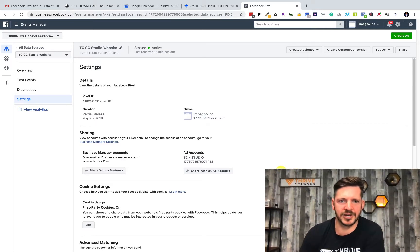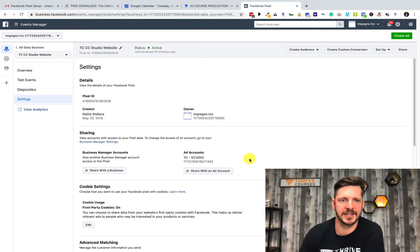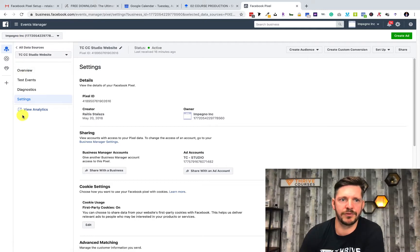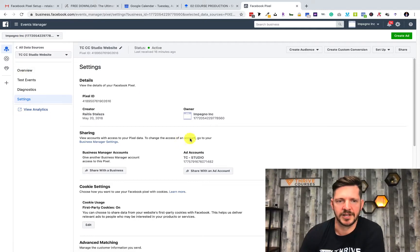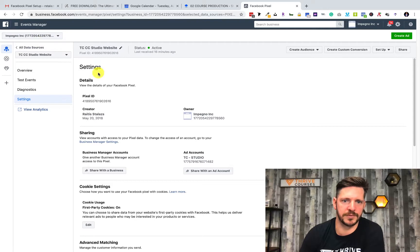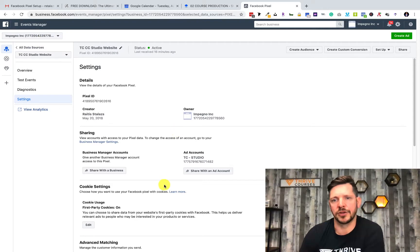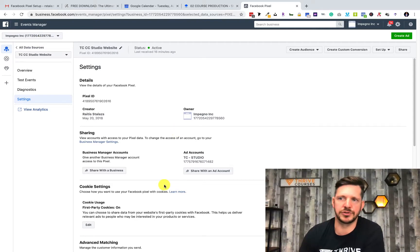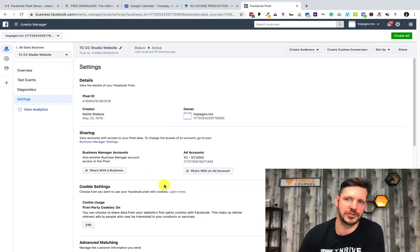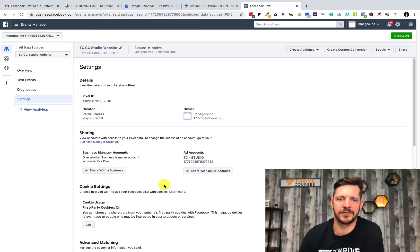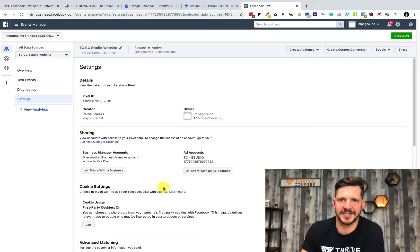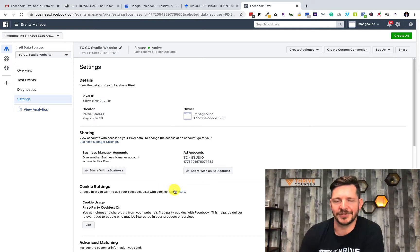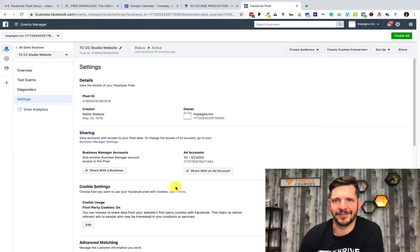Go ahead and check that setting right now. The last thing I would say is you would need to do that for every pixel that you have created. This one is just for one of our businesses. You would have to do that for every single pixel, but the process is exactly the same. Thanks so much for watching and have a great day.